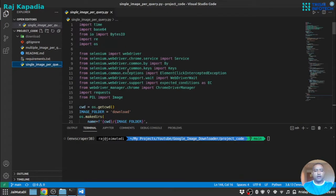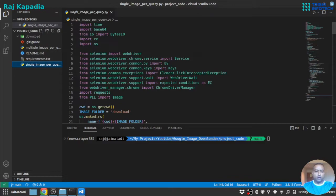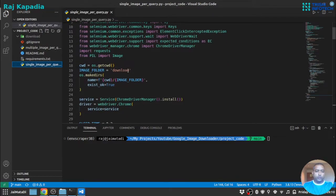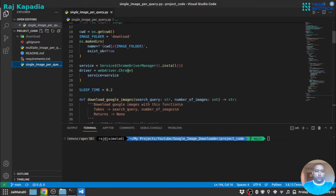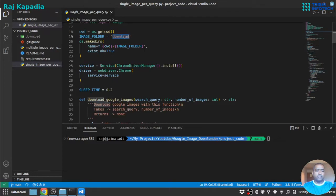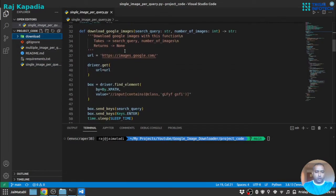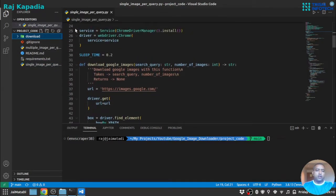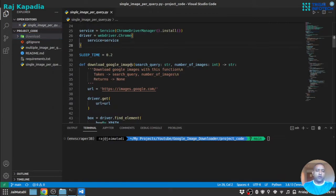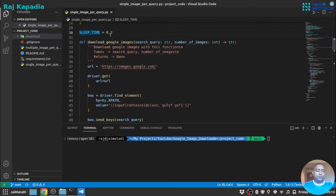So there is an image folder which is named as download, so all the downloaded images will go into this download folder. This part will initialize the driver. This is the sleep time.